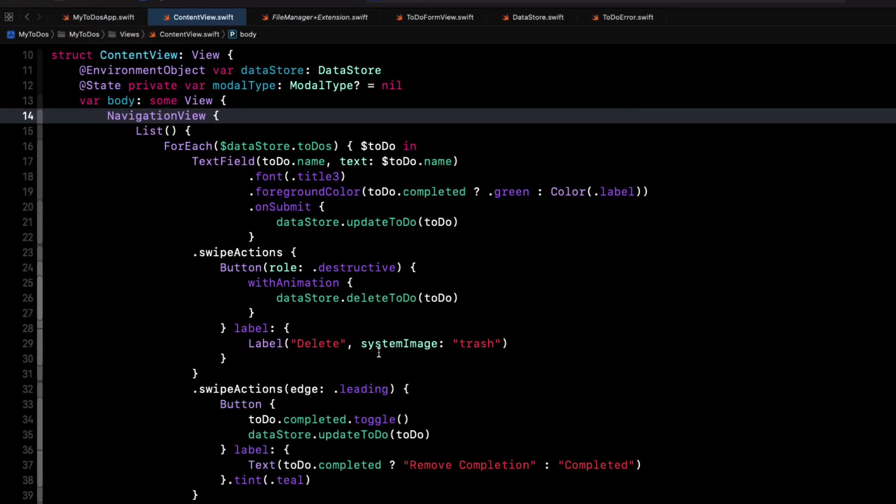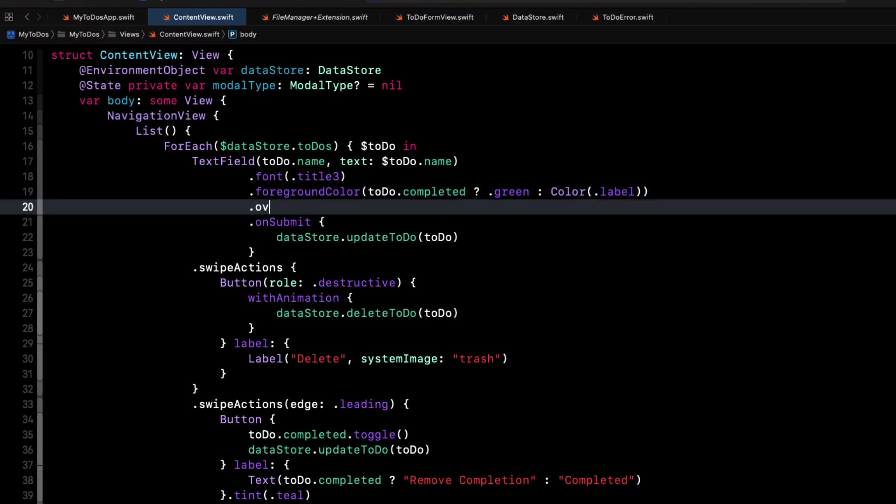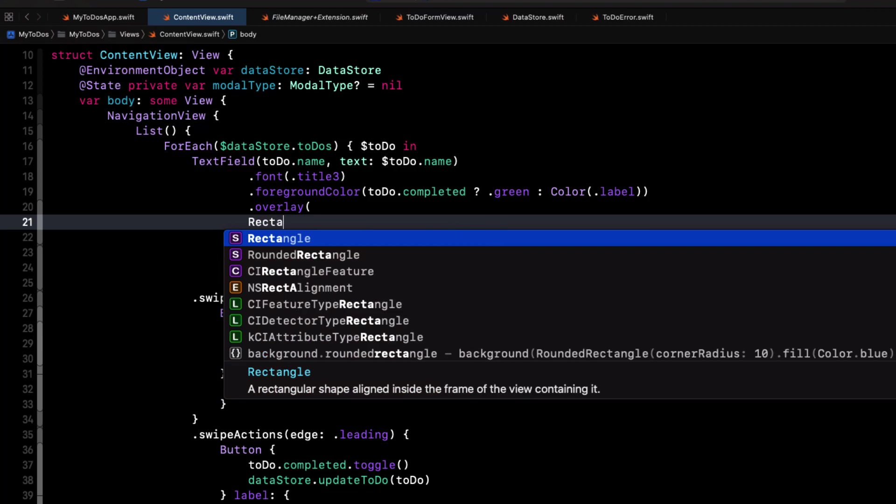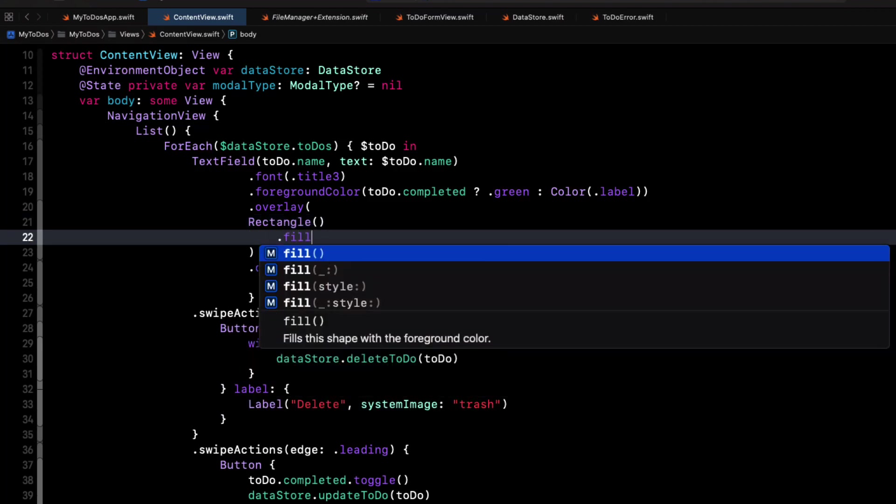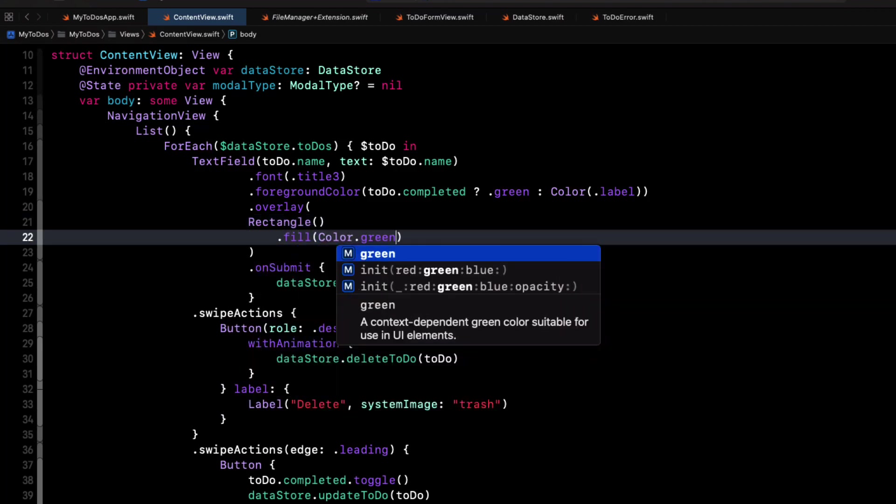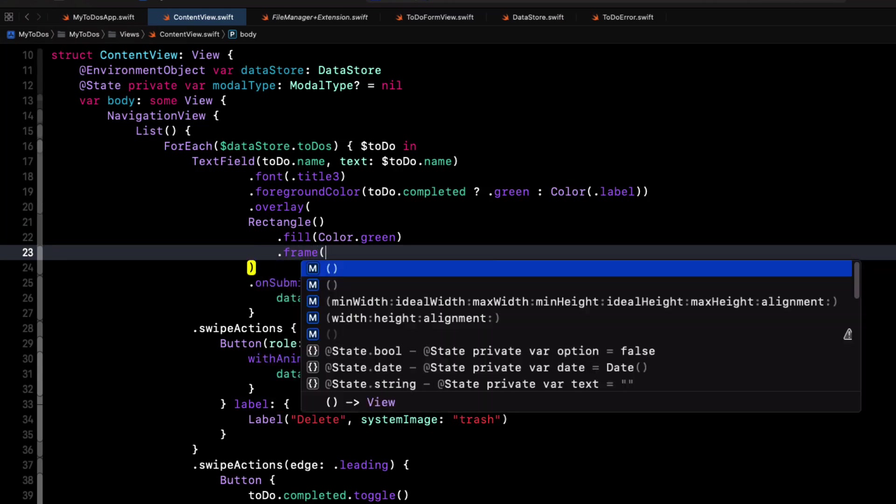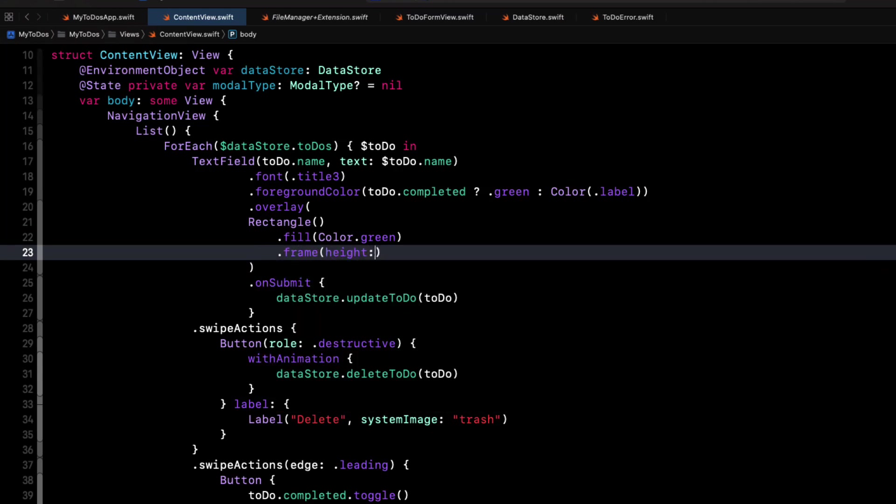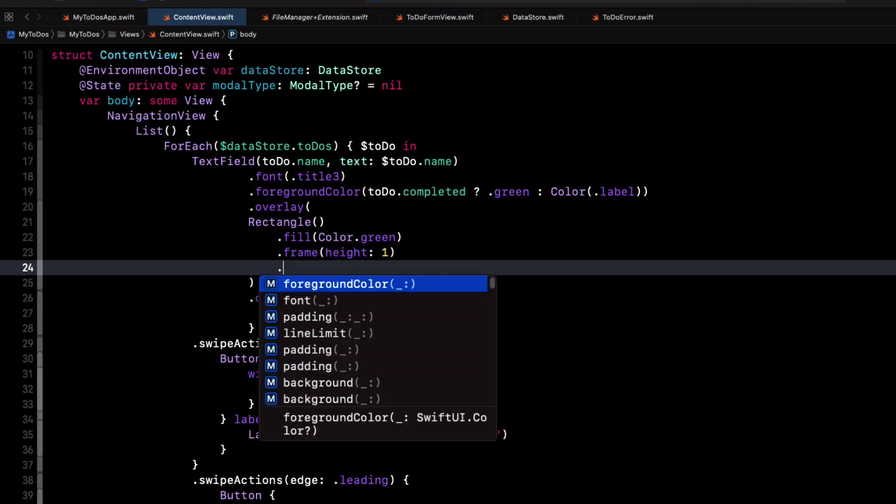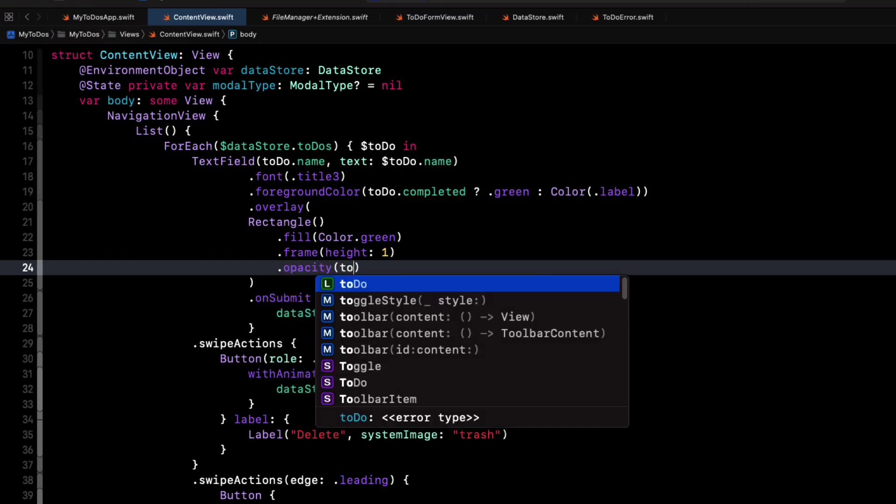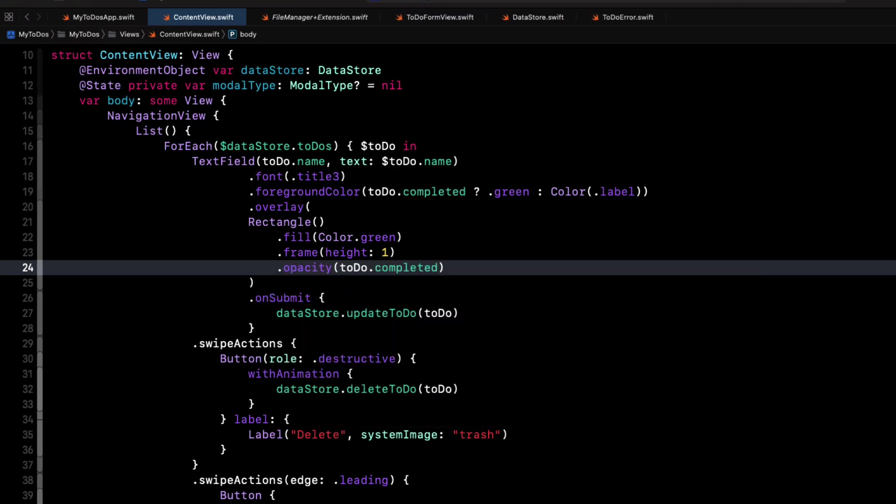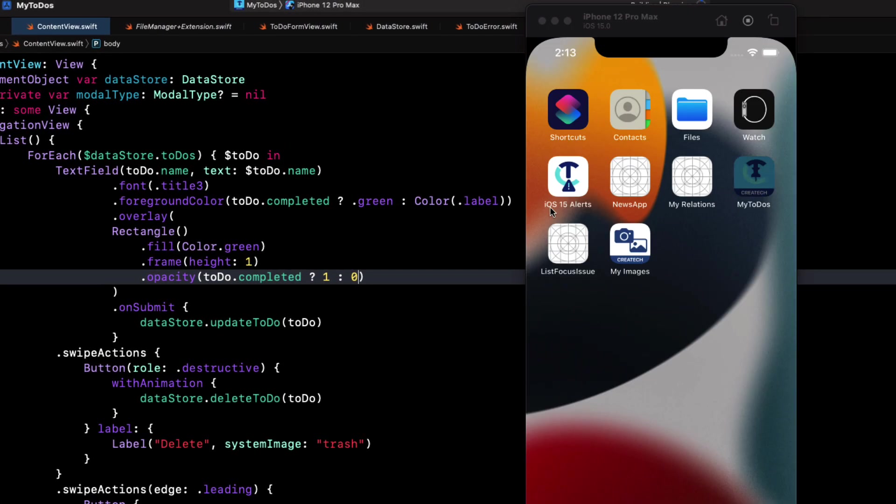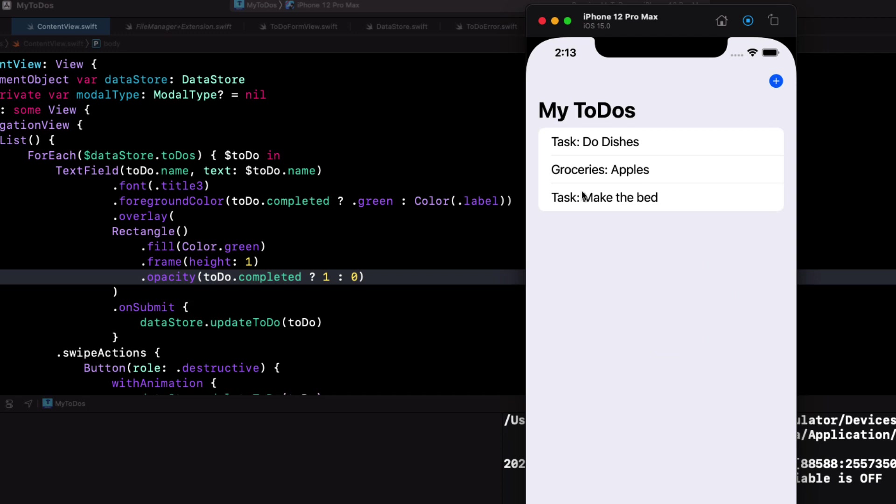So to fix this strikethrough problem, I'm going to add an overlay of a rectangle with a fill of color green but a height of only one pixel. And I'll set the opacity to zero, meaning it'll be invisible if the to-do is not completed. Otherwise, I'll set it to one.